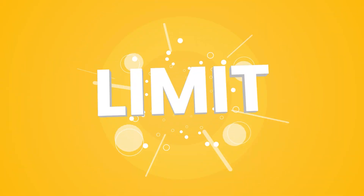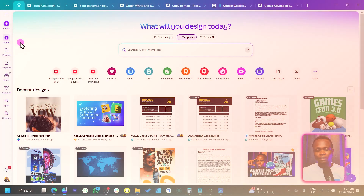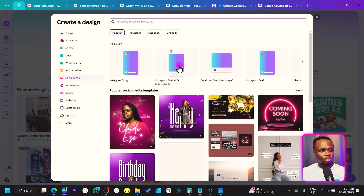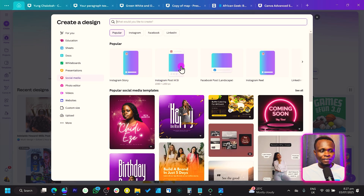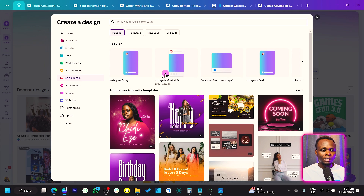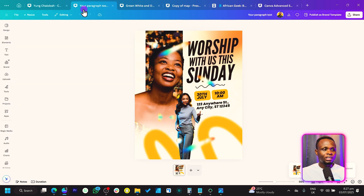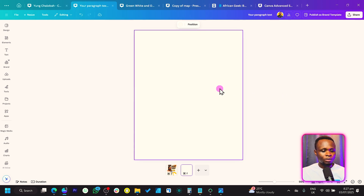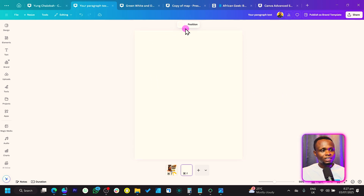The first thing we're going to do is come to 'Create a Design' and choose a dimension — 4 by 5, which is 1080 by 1350. If you're not finding it, make sure to come to 'Social Media' and you should see it. Once you click on it, it should open a fresh canvas like what we have here.